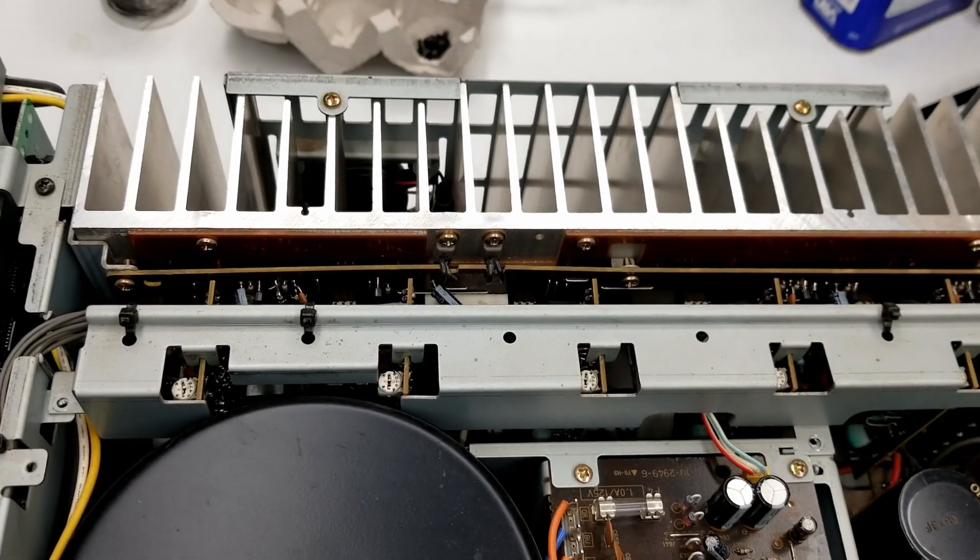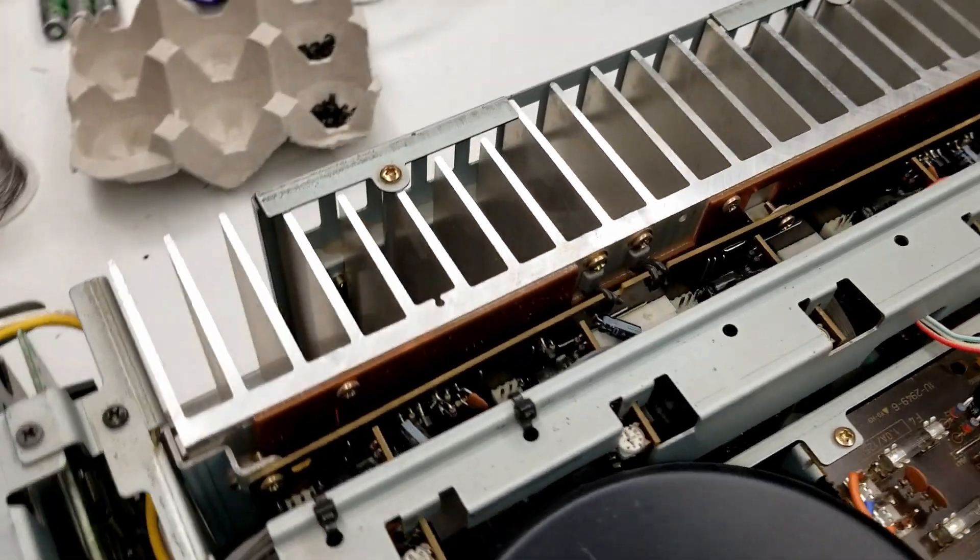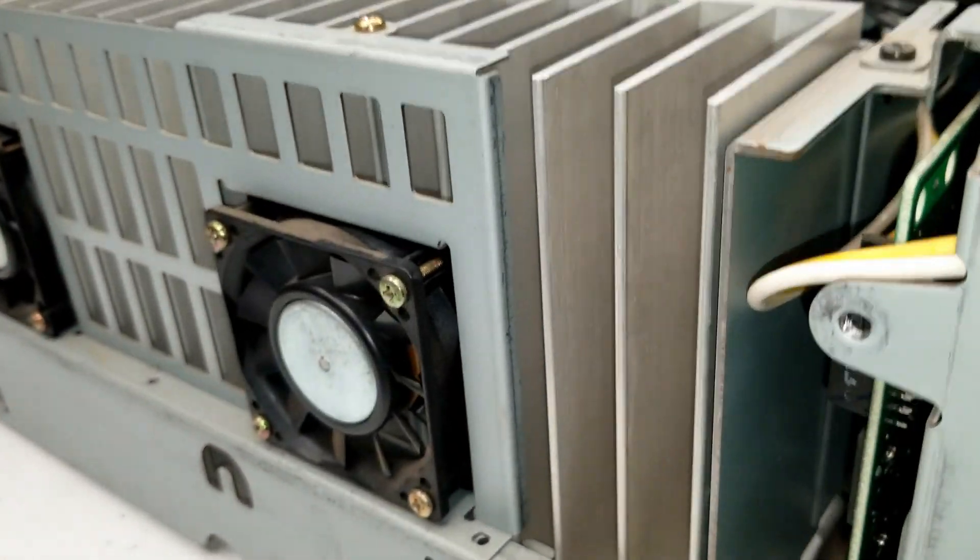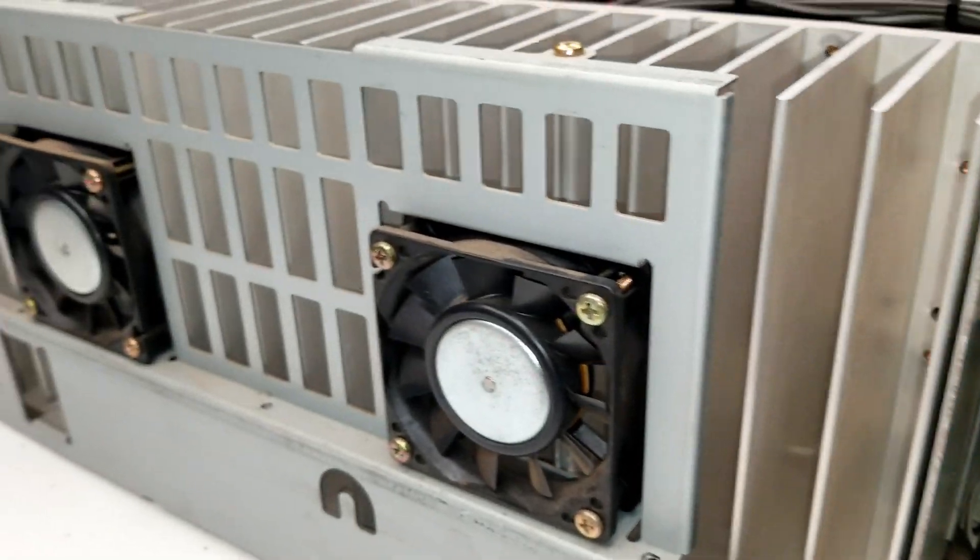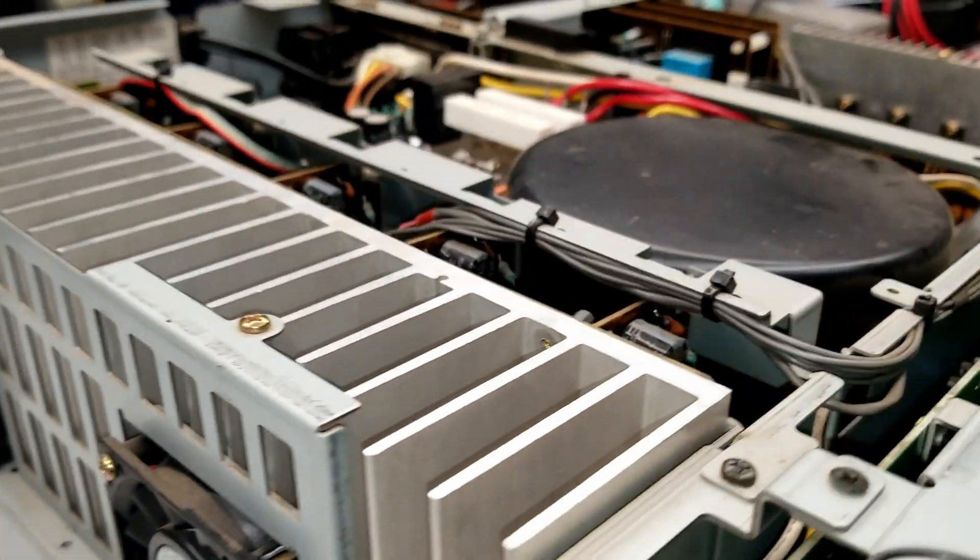And take a look at this big old heat sink over here, and because they know they're going to be generating some heat, it's got a couple fans in it.